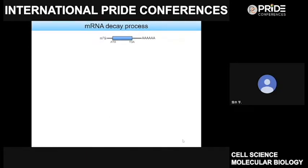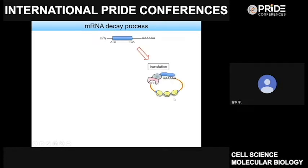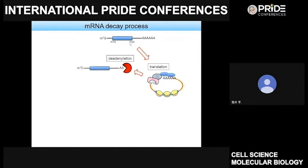Transcribed mRNAs are used to produce protein following recruitment of the translation initiation complex. mRNA abundances are strictly regulated because protein overproduction affects cellular and tissue homeostasis, for example by formation of protein aggregates. To maintain proper mRNA abundance, mRNA decay machinery plays a critical role.